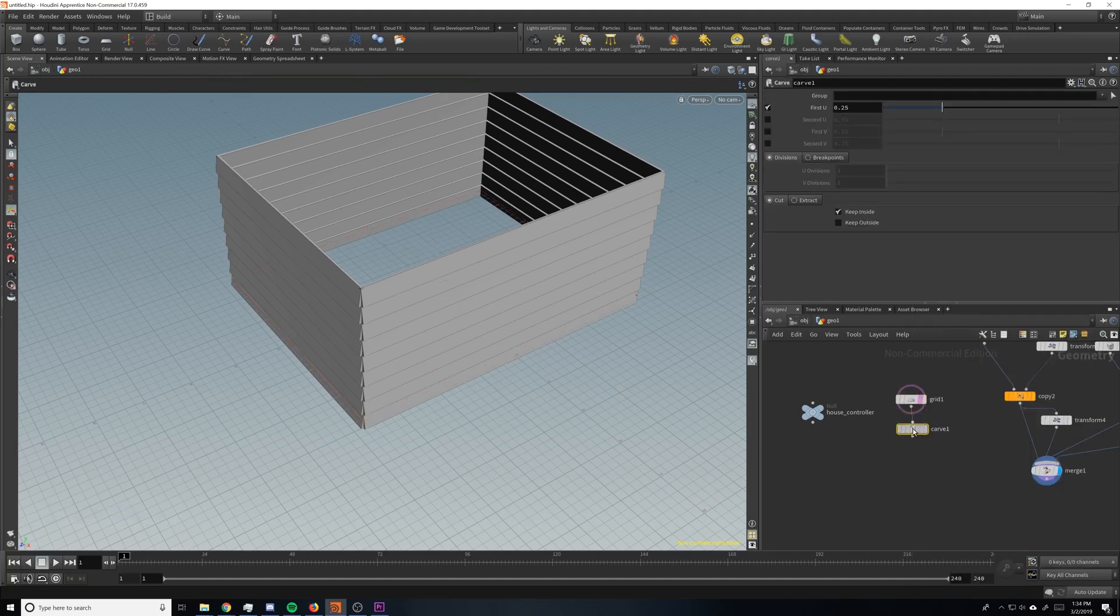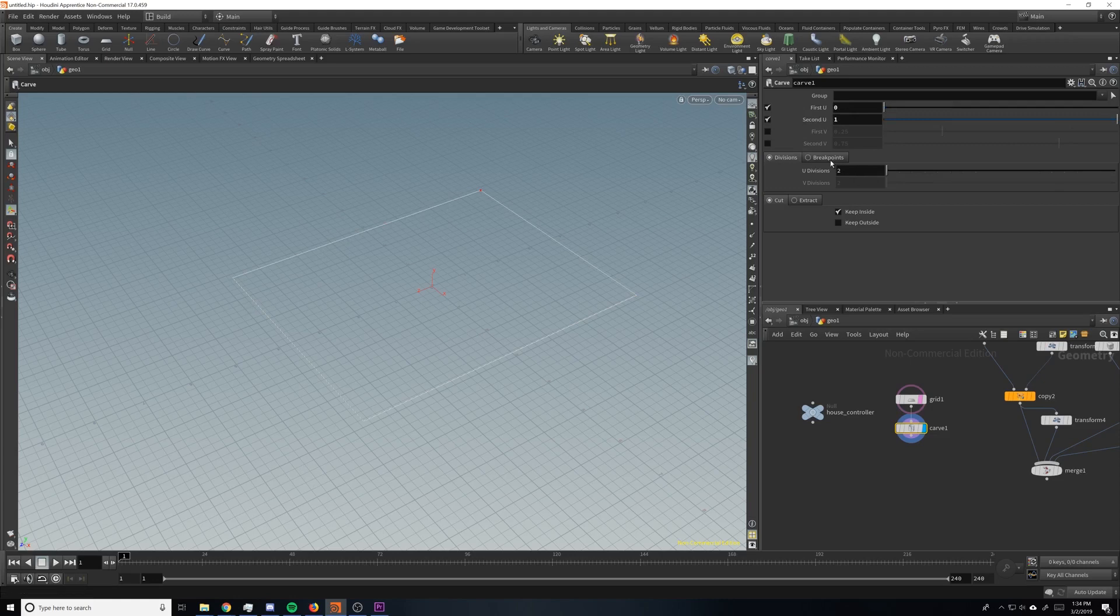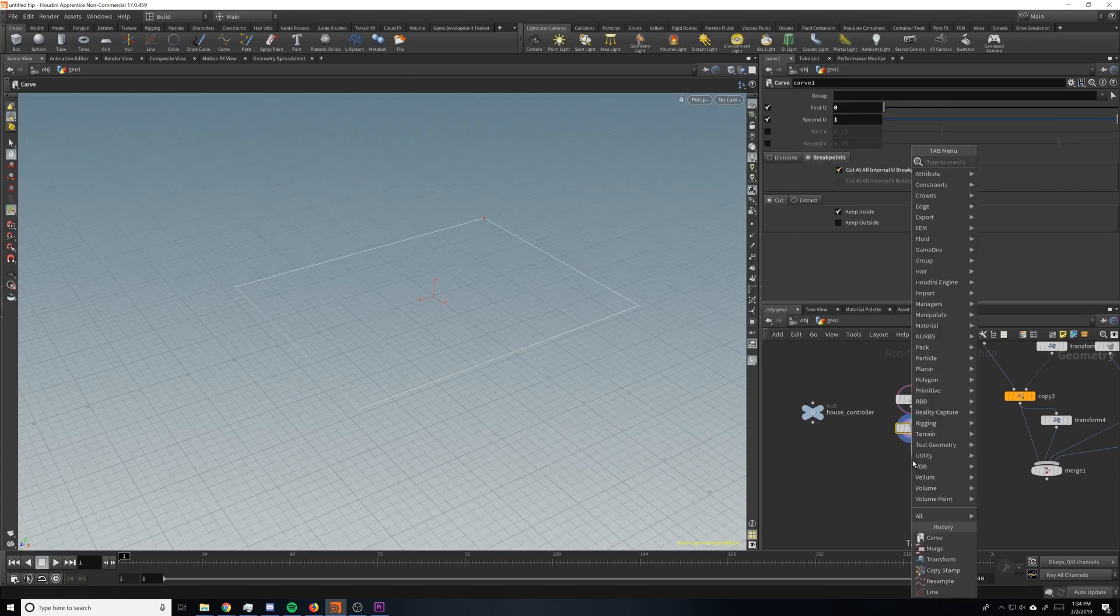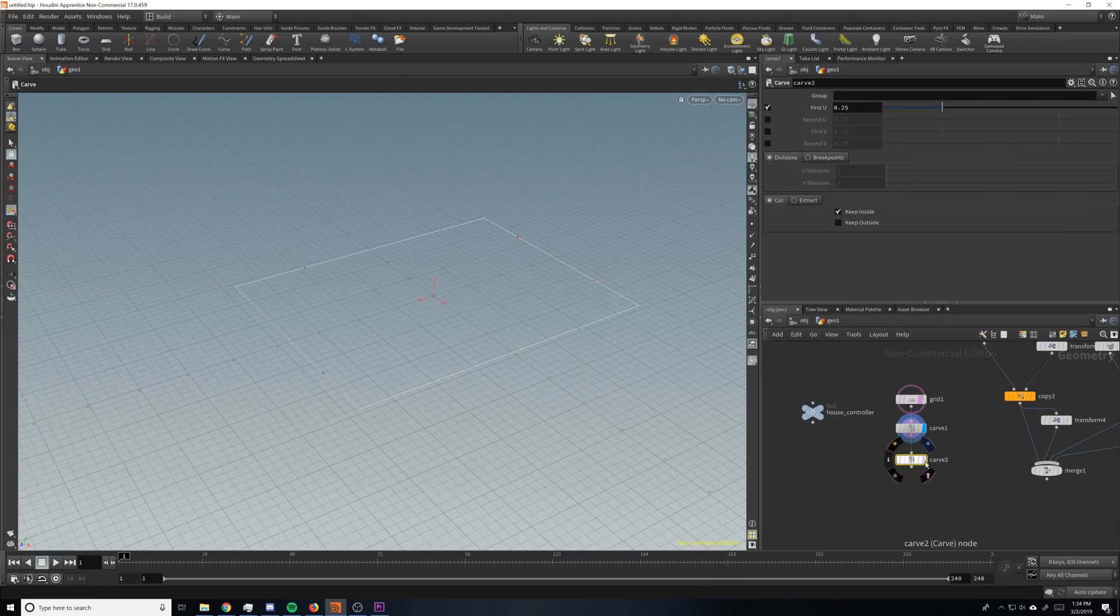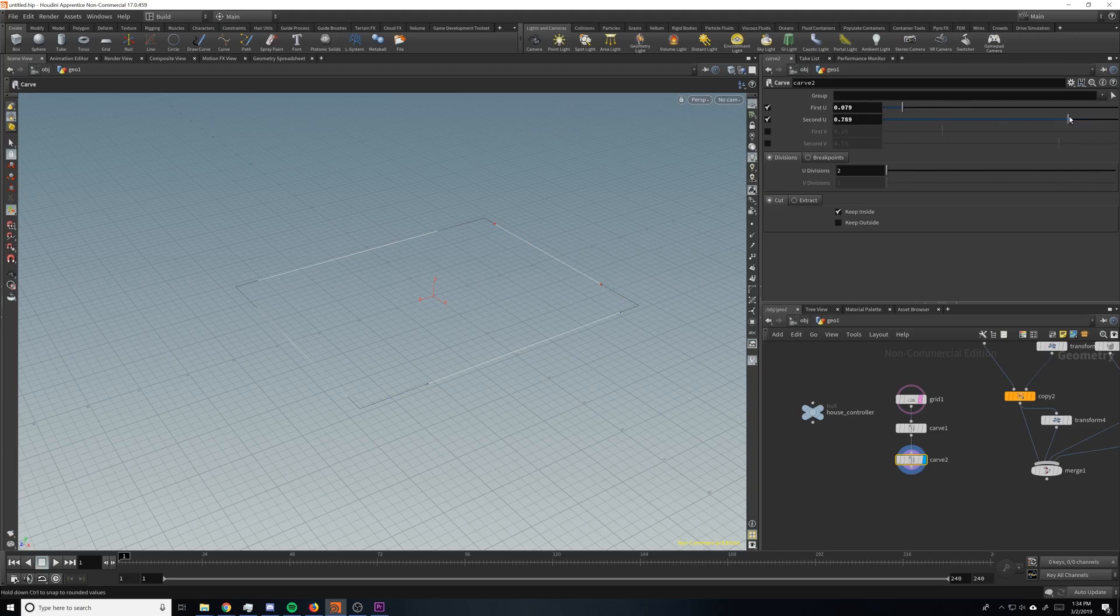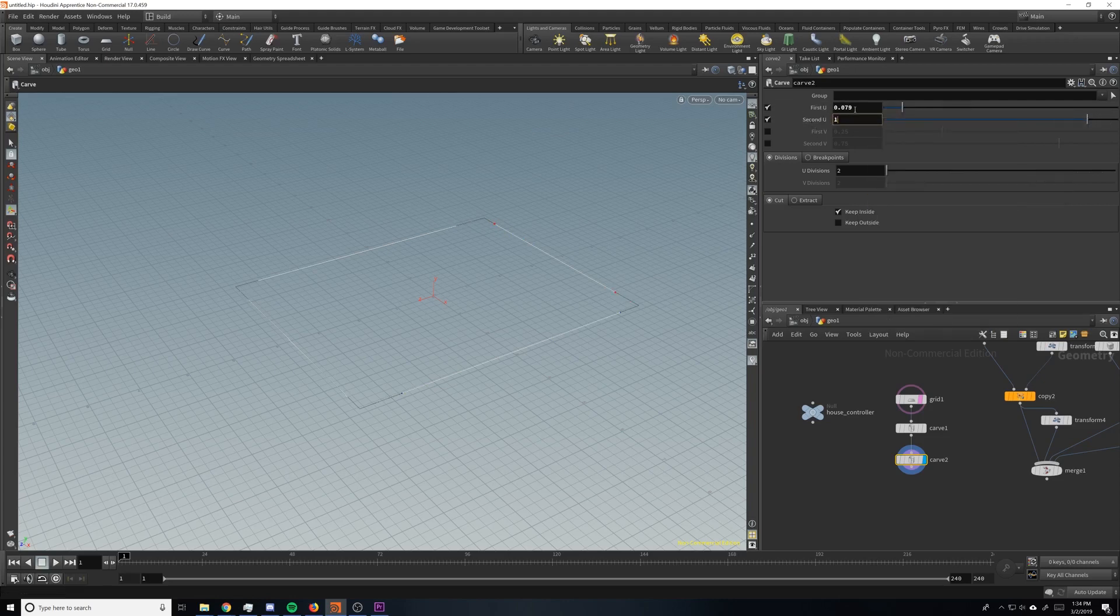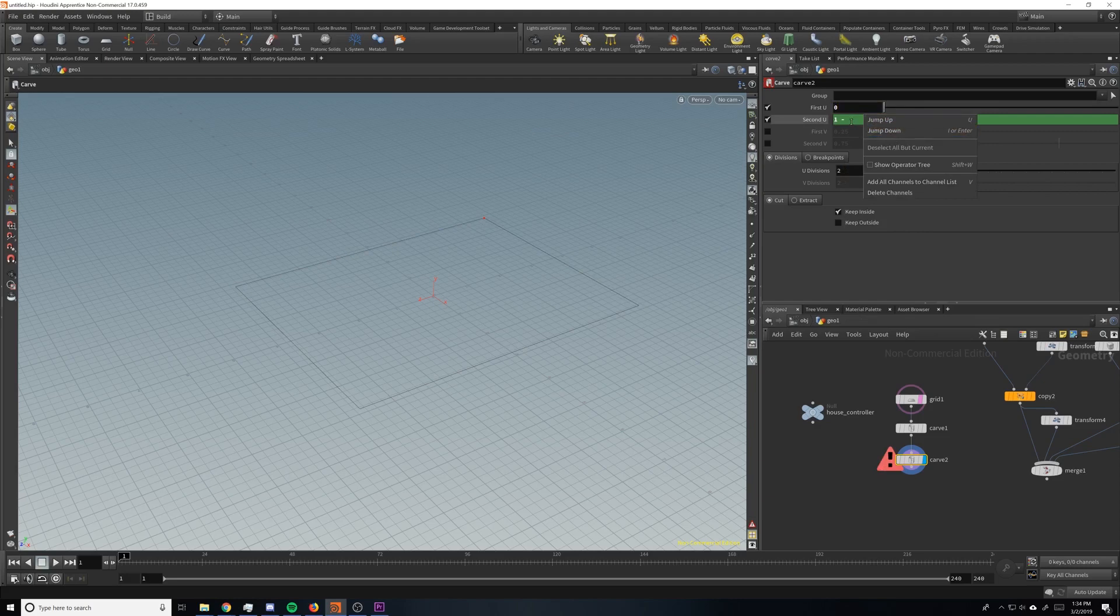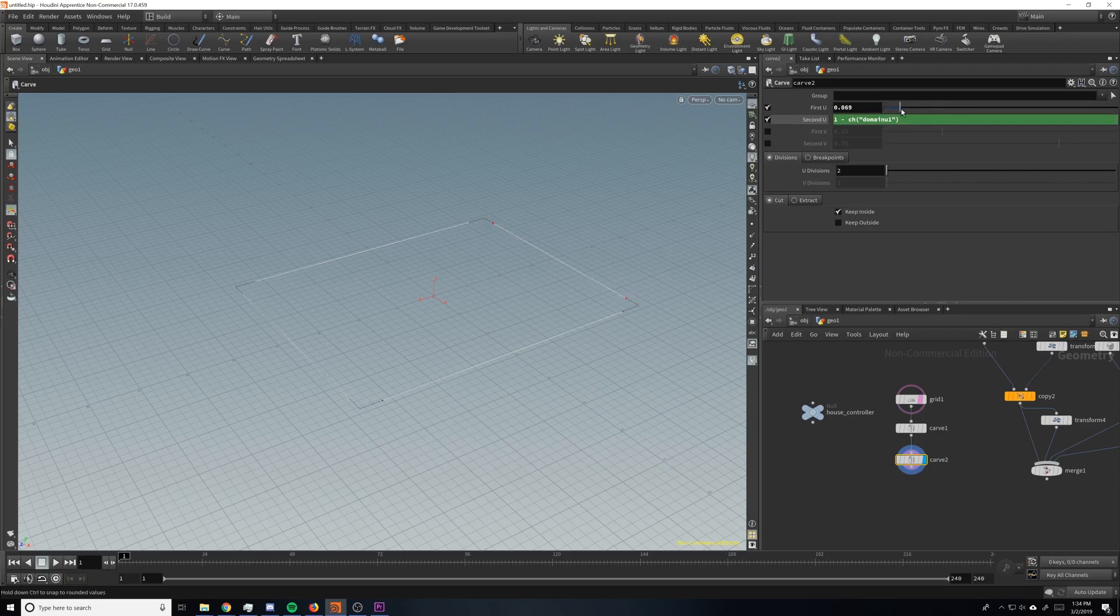Okay, so then we're going to drop down a carved node. Carved node is basically going to split each side into its own object, and we'll show that a little more by dropping down a second carved node. And so now you can see, if we use our second U and our first U, you can see that we're dragging the corners out, which is exactly what we want.